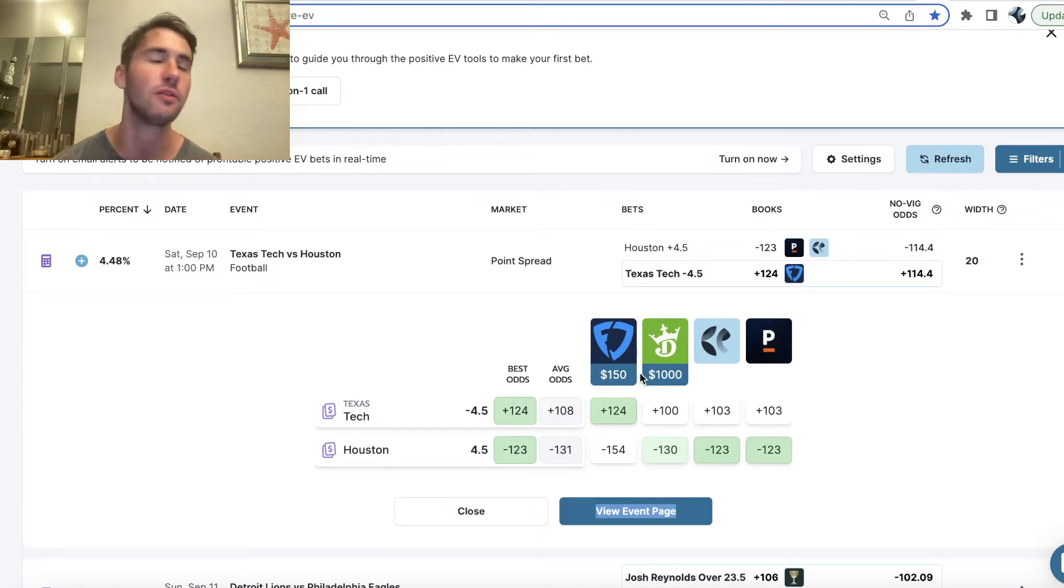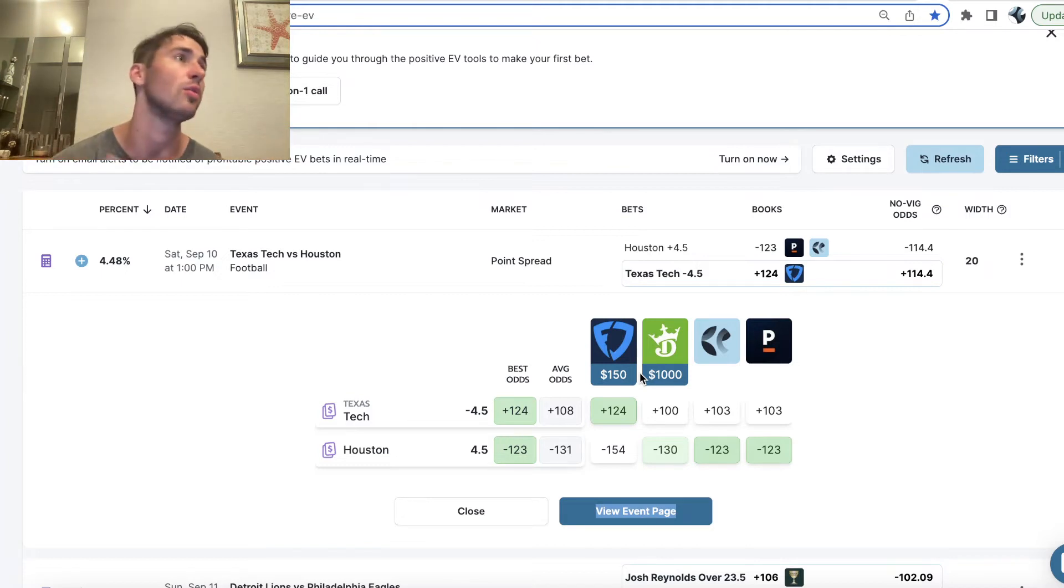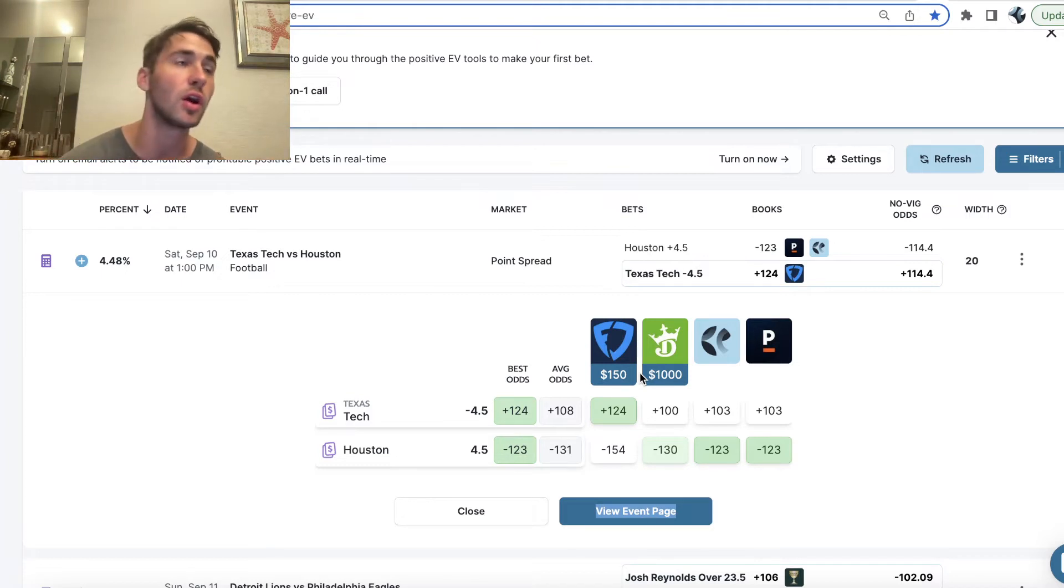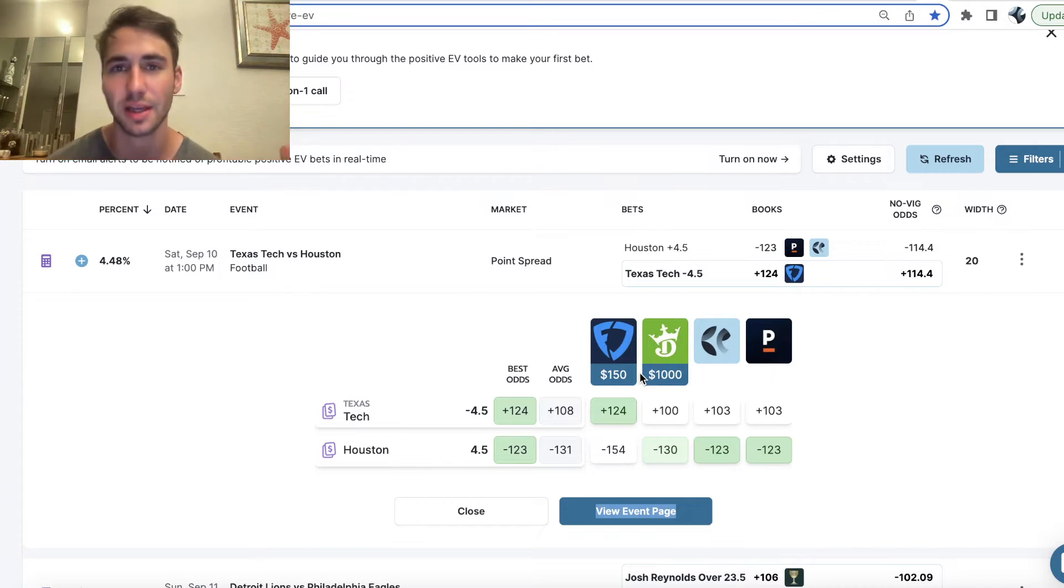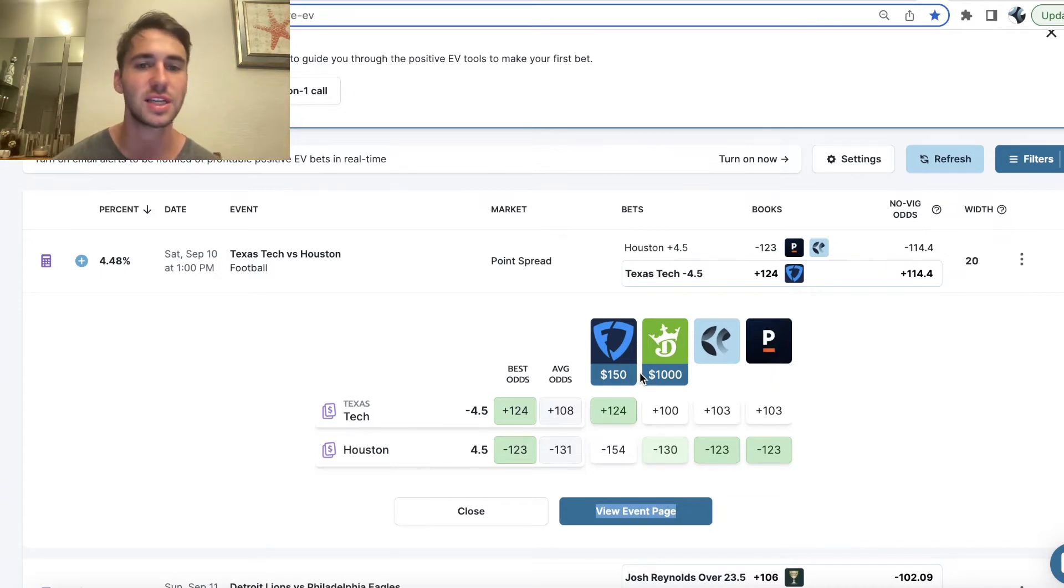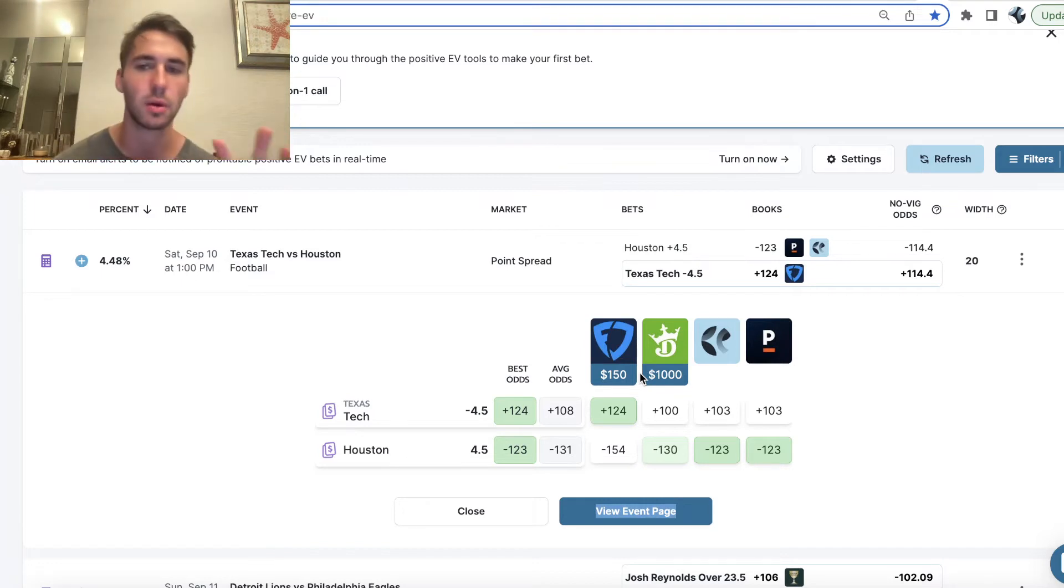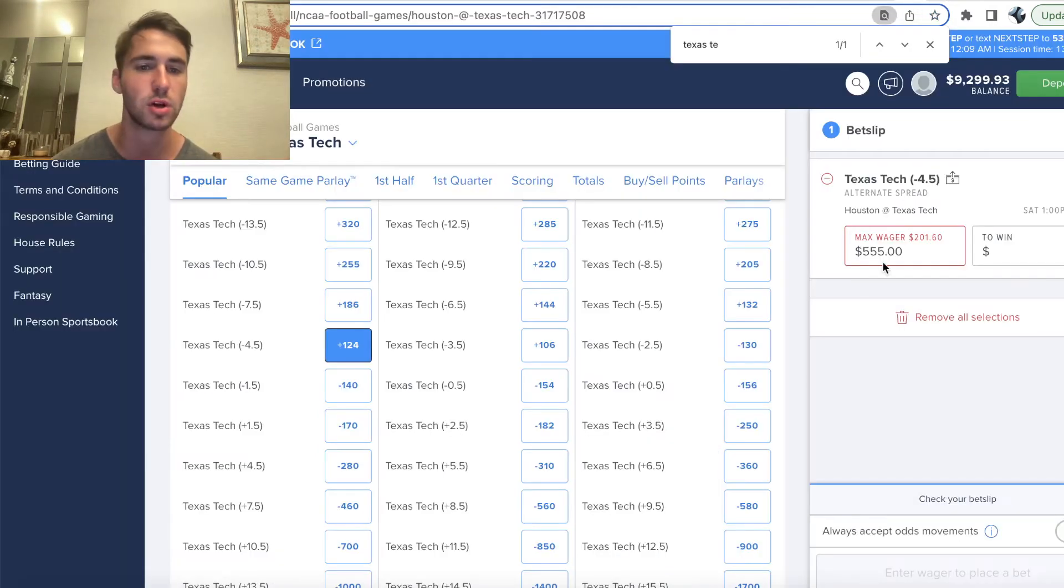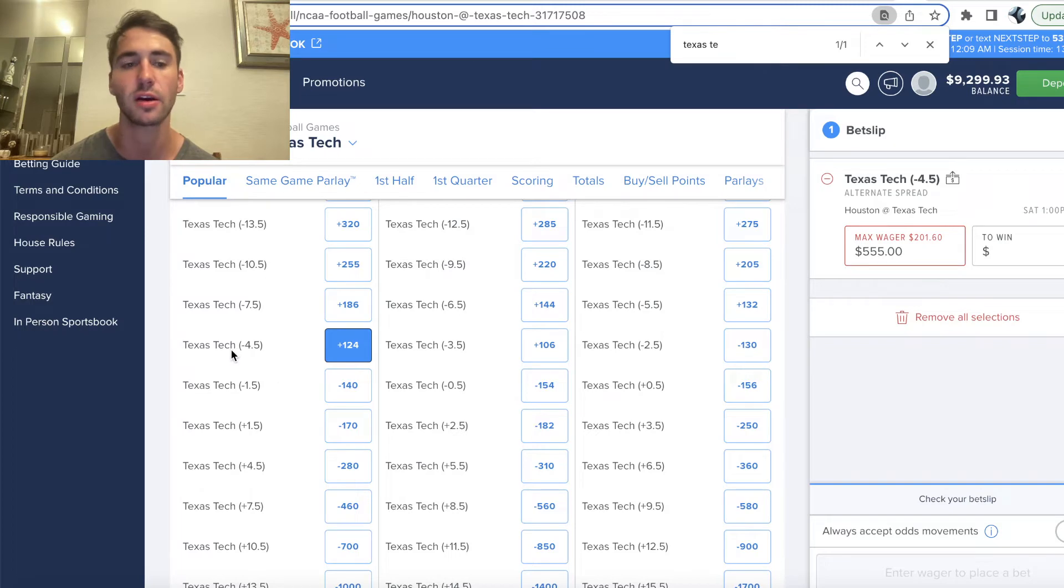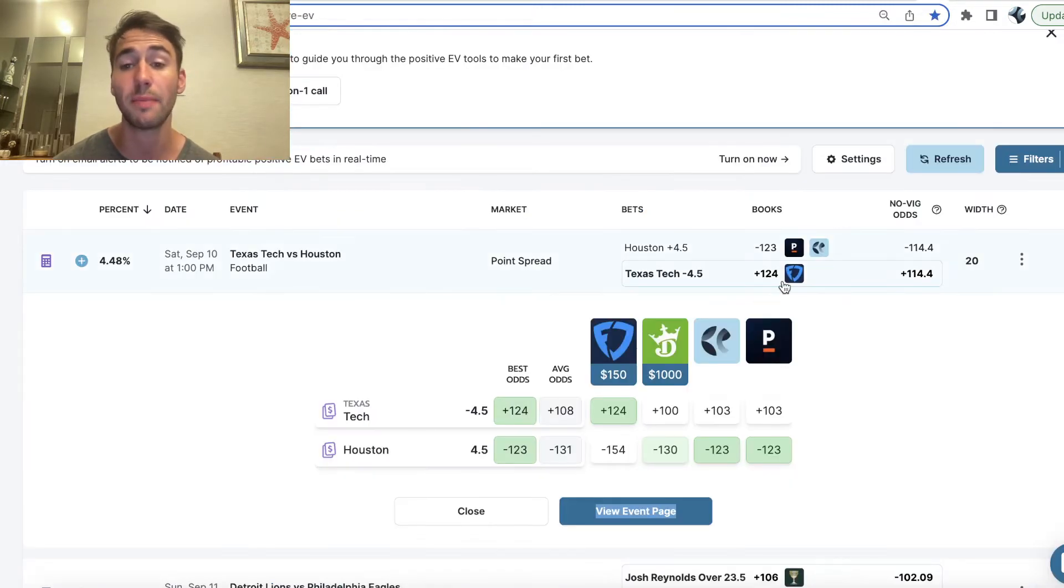There's no finger to the wind BS like, oh, Houston's going to win because I know the coach and the coach got dumped. That's not what OddsJam is about. The way that OddsJam works is constantly scan the markets, look for value in the odds, and show that to sports bettors. And what you'll see right here is Texas Tech minus four and a half is a pretty good bet.